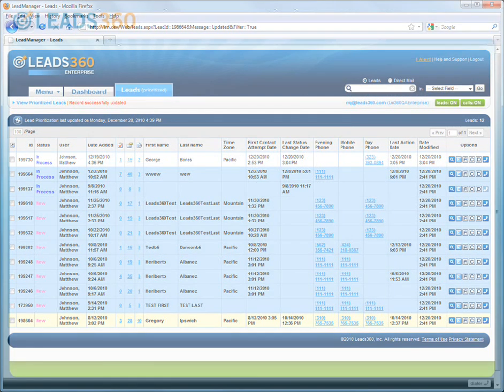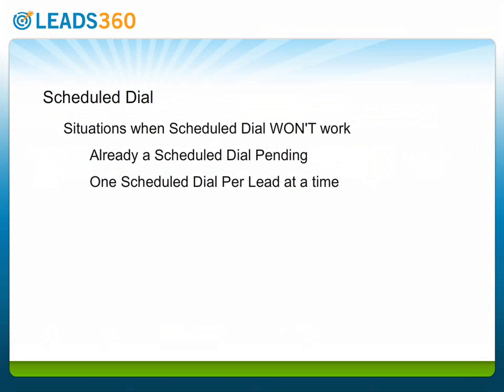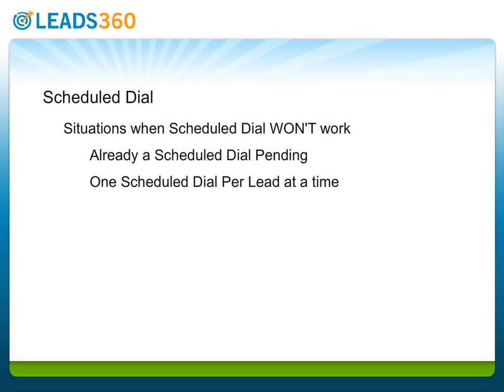Note that there are a couple of situations where if you try to schedule a calendar event with scheduled dial, you will receive an error message. If you already have a calendar event with a scheduled dial pending on a given lead, it will not be possible to schedule another. Also, if you have scheduled an appointment that has a scheduled dial, you will be unable to schedule another scheduled dial during that appointment time.